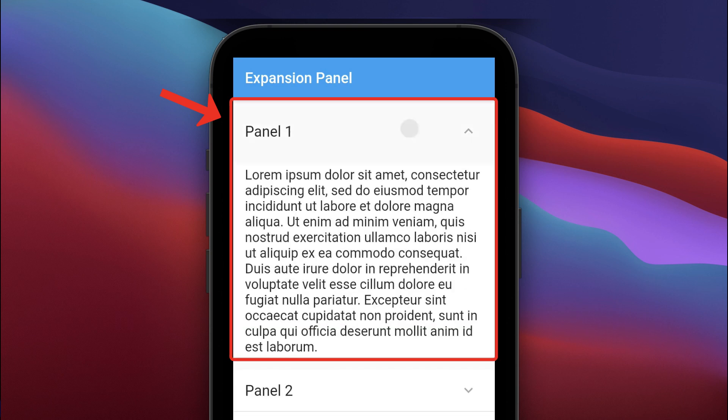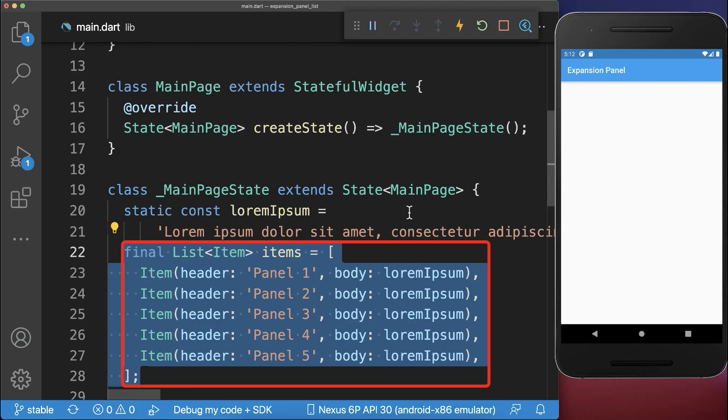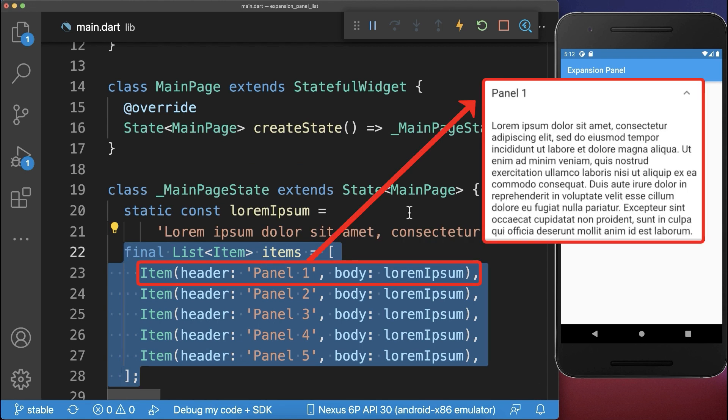How to expand and collapse list items in Flutter. Let's start with a list of items, where each item has a header text and a body text.